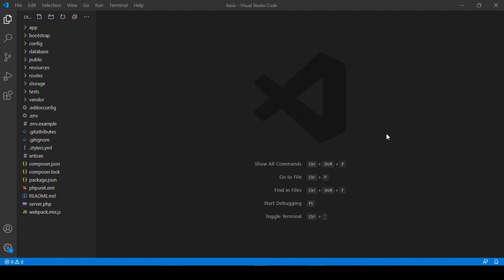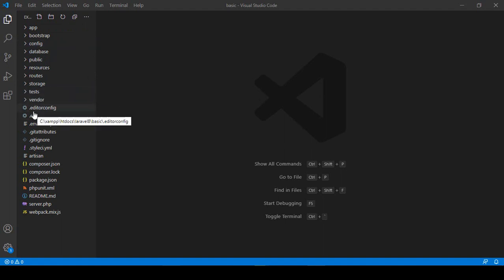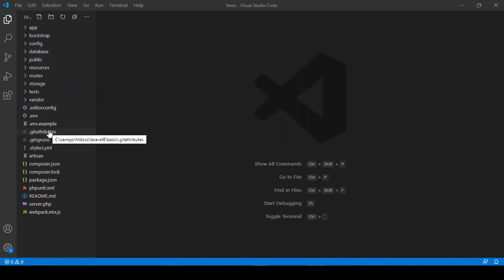Hello friend, welcome back. In our previous video we successfully created a Laravel project, and when you install that Laravel project it provides this type of folder structure. So right now in this video I want to discuss a little about that folder structure, which should be very helpful to you.